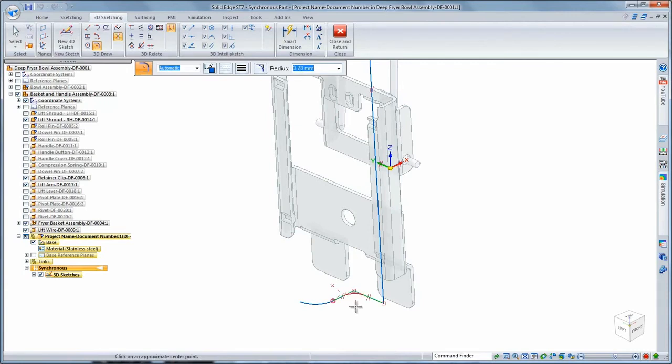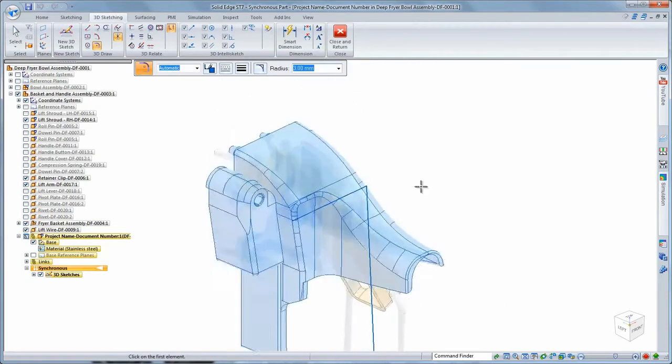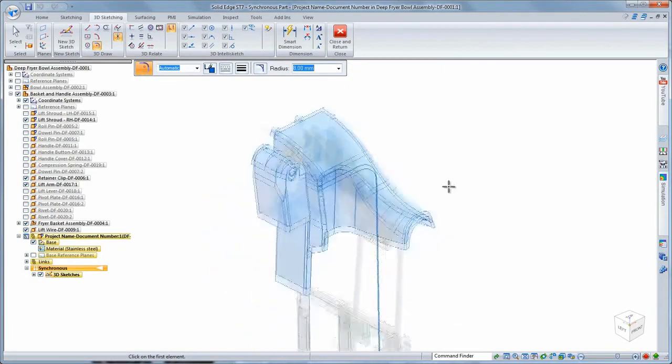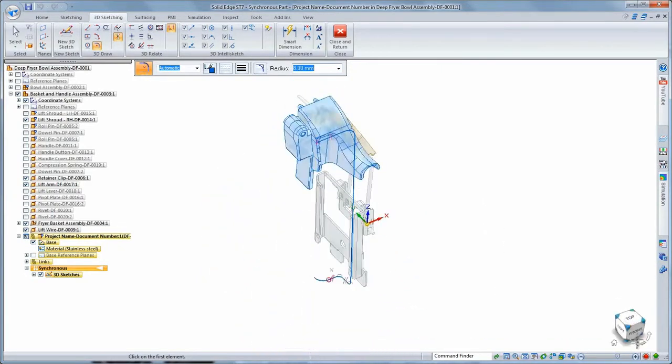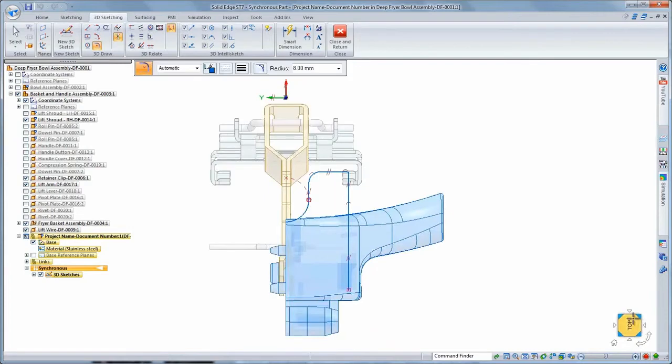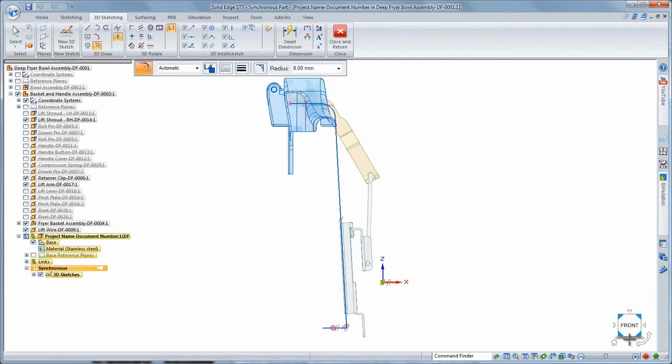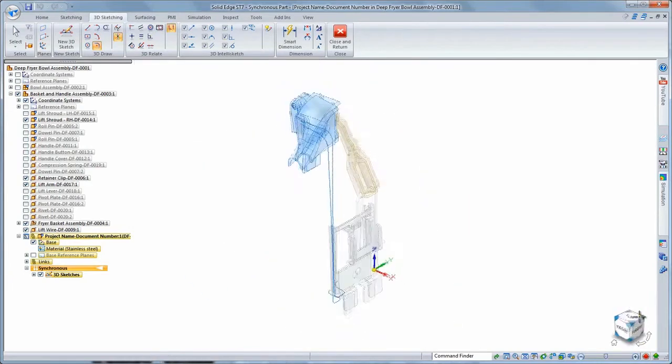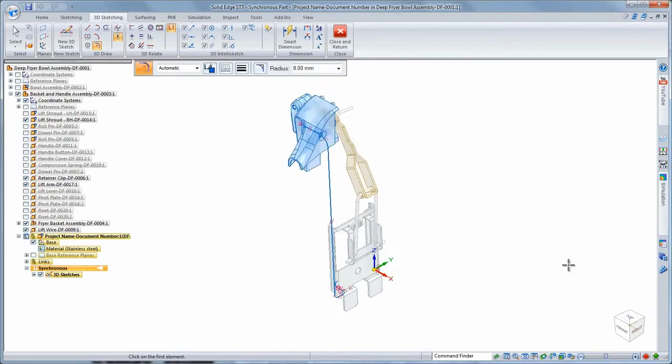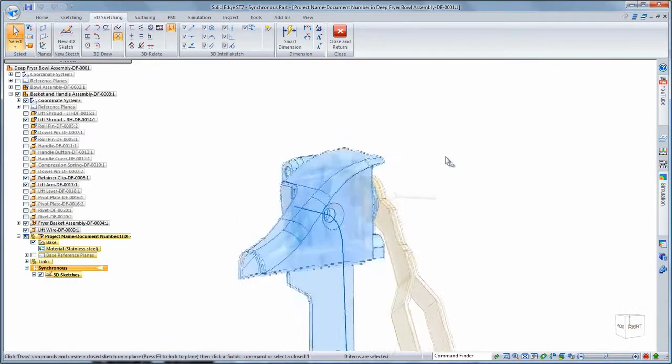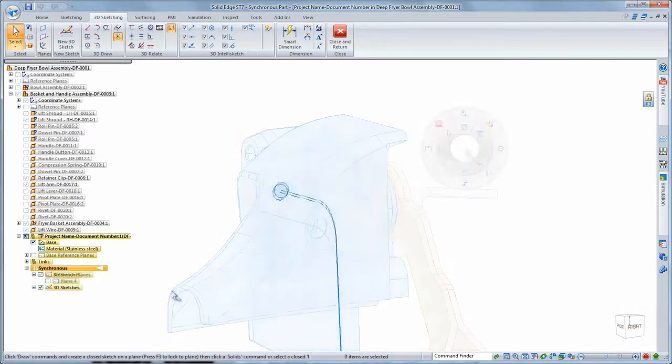When we need rounds in the sketch, we use 3D fillet. Again, the view orientation cube facilitates inspection of your design. You can quickly ensure the sketch segments lie on the proper planes with respect to existing basket and handle components.